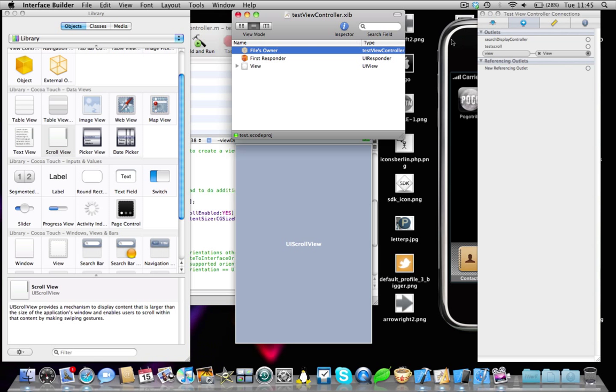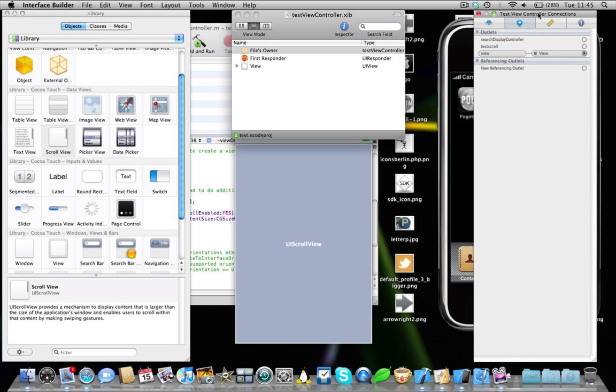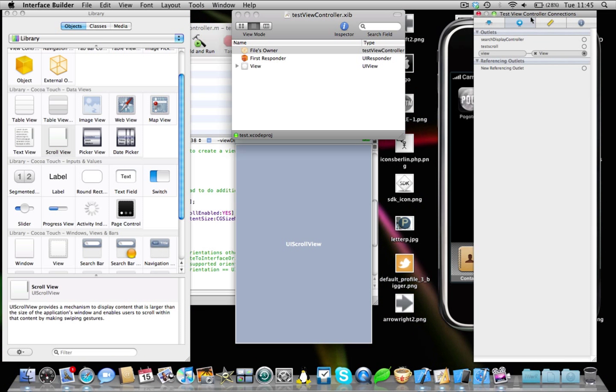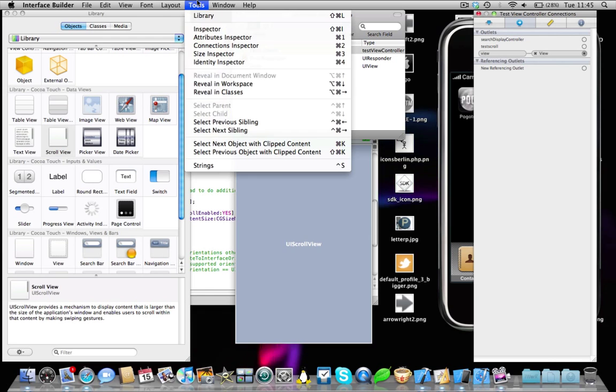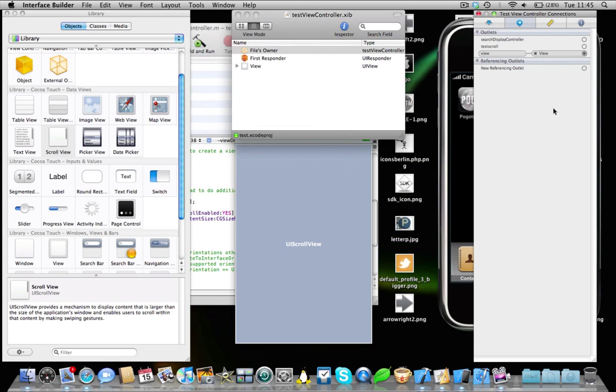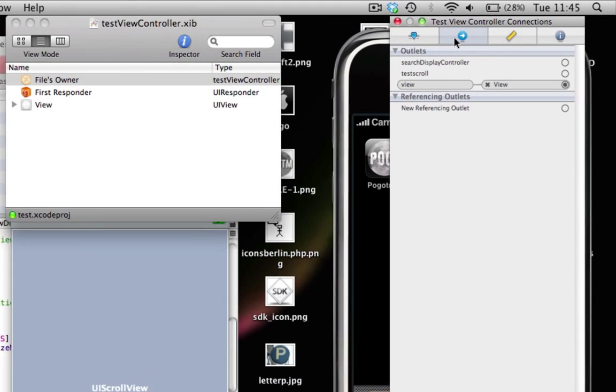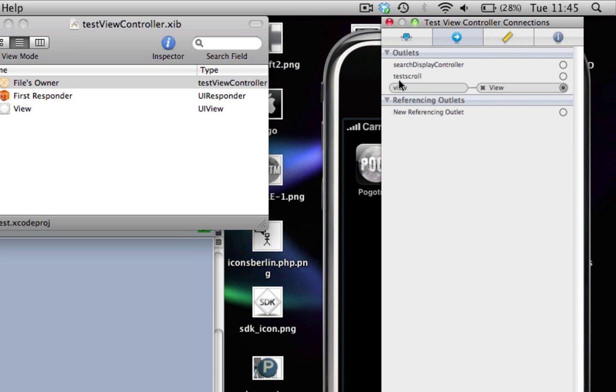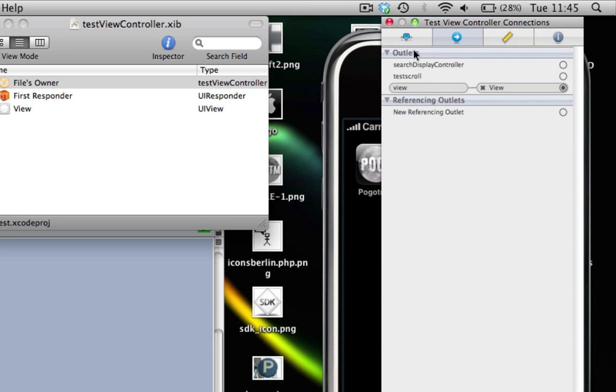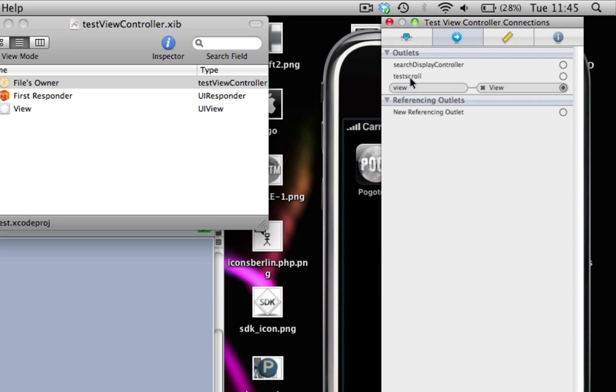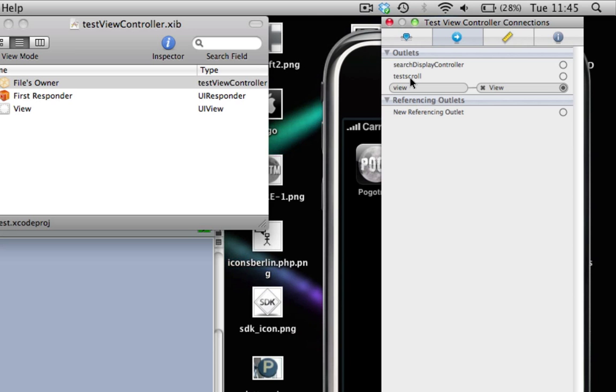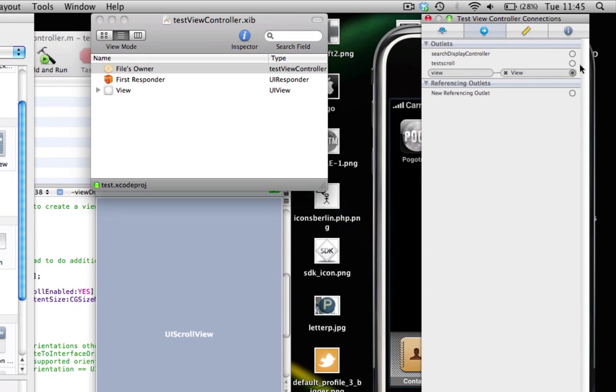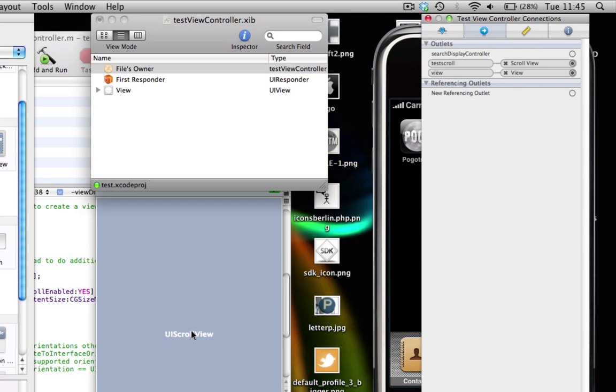So click on Files Owner, and you're going to need to open up the Inspector. If you haven't done so already, come to the menu bar, click Tools, and click on Inspector. Okay, come to the Connections tab, and you see it says Test Scroll under Outlets. That's because we set an IB outlet and we called it Test Scroll. So just drag this and connect it to our UI scroll view, like so, and save.